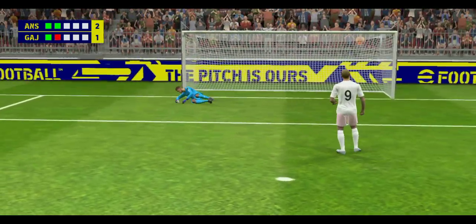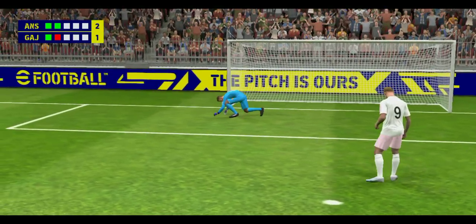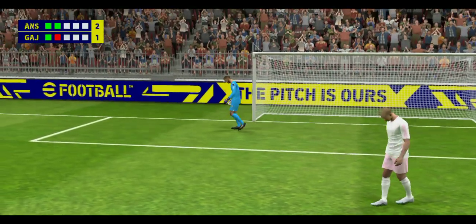Keeper's read that beautifully. He was so focused there, fantastic save.